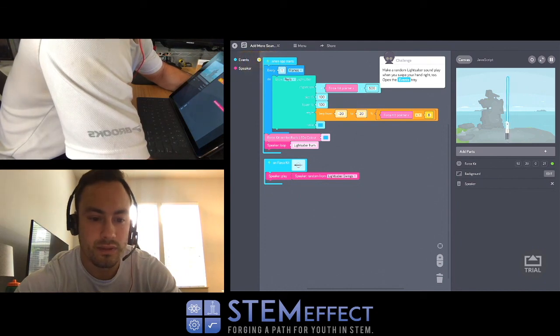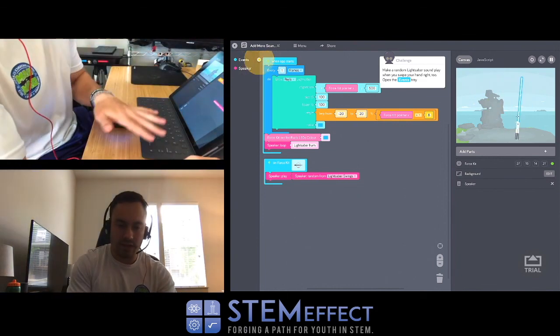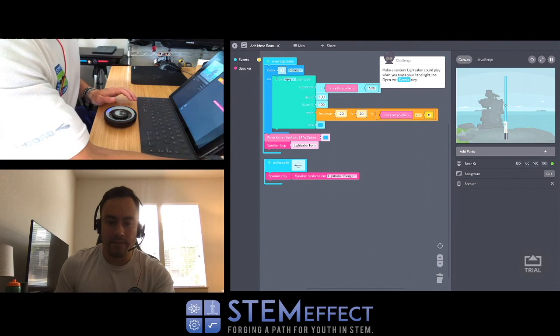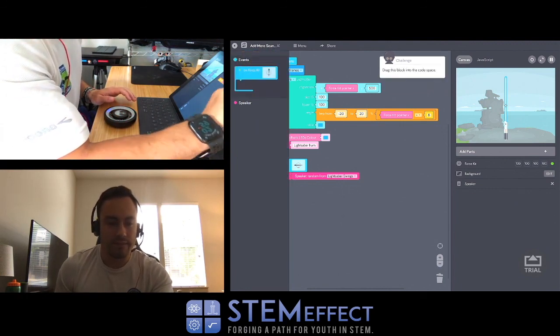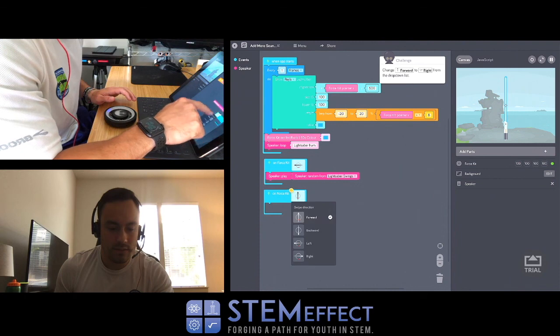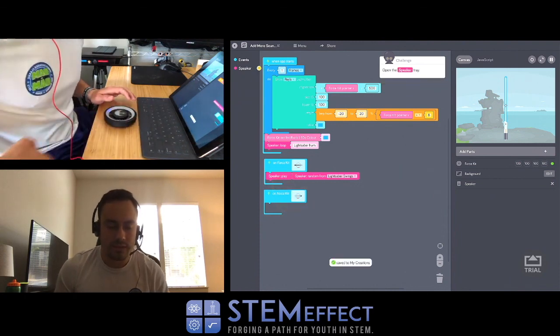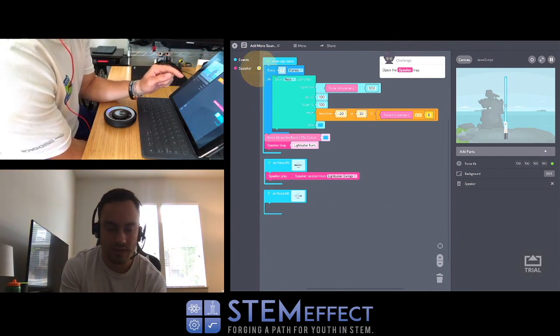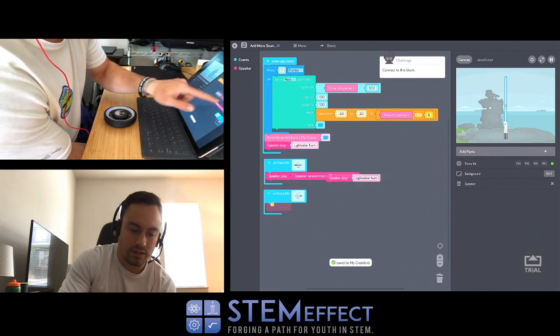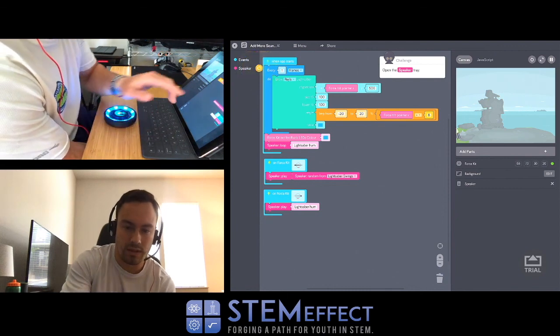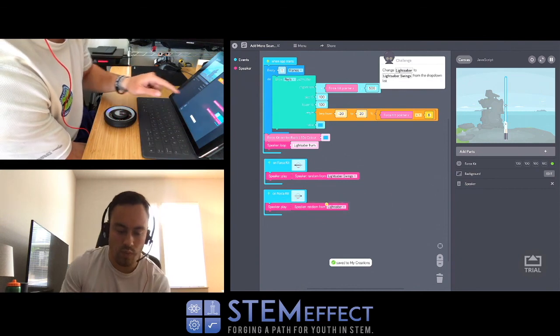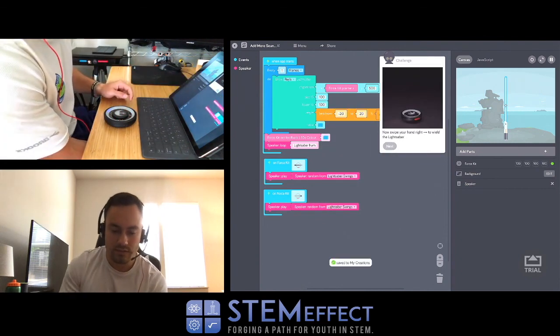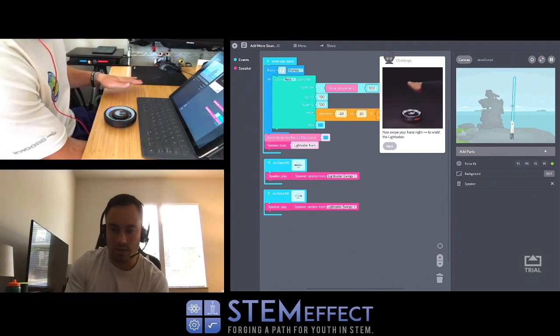Okay, well I can hear it, you guys can't. That's cool. I'm going to work on the audio. Make a random lightsaber sound play when you swipe your hand right. Open the tree. We're going to do the same thing. Move that to right. I'm going to do this with my right hand so I don't block the above screen. Open the speaker play lightsaber hum, and then boom. And then we're going to change it to swings.